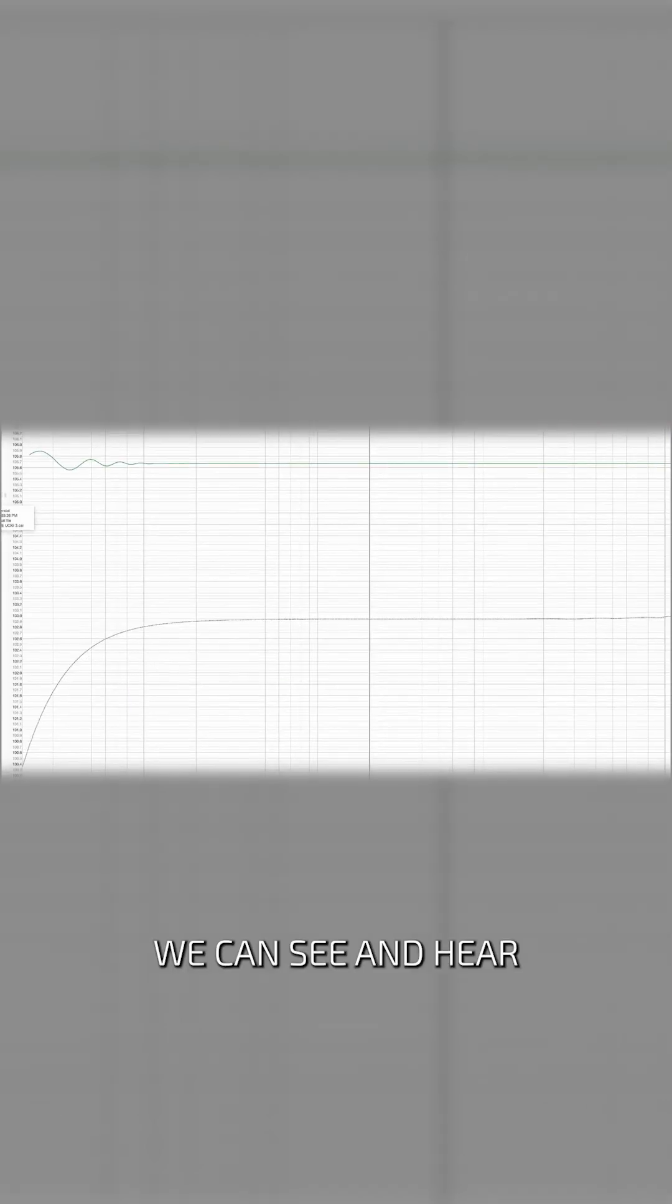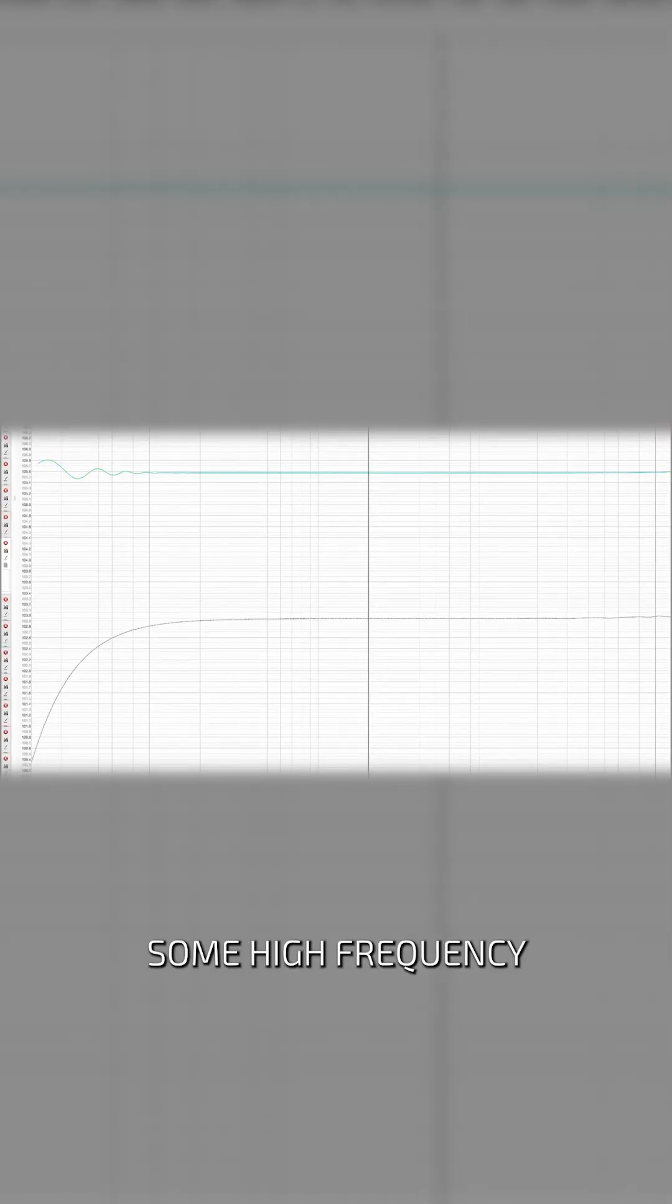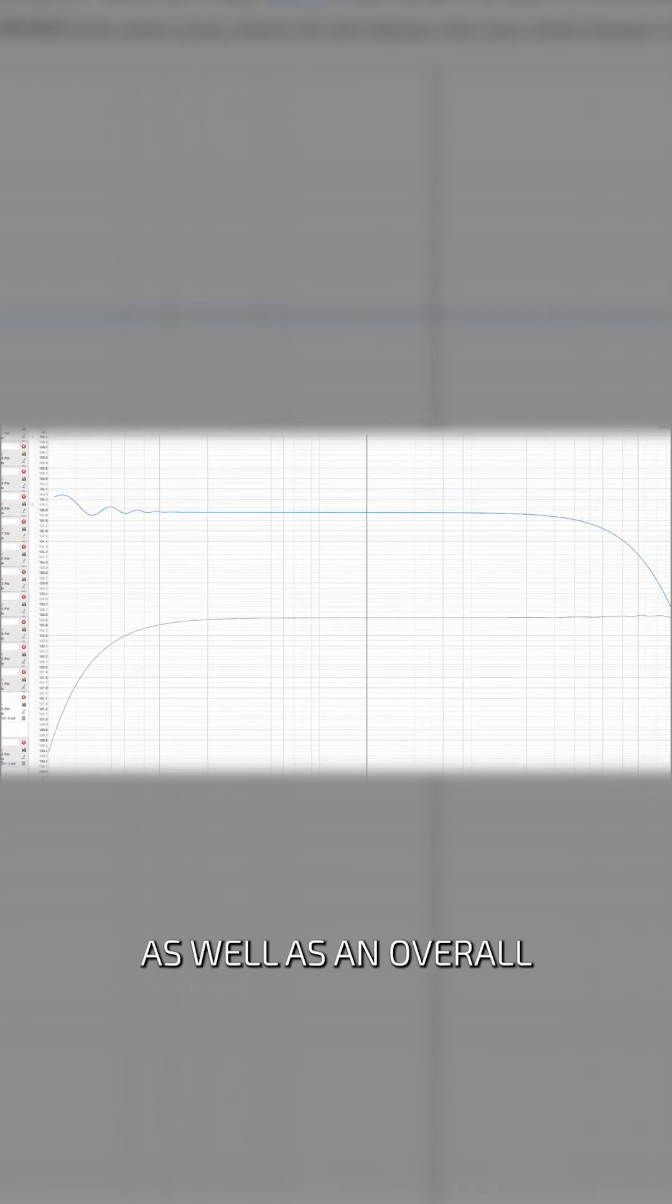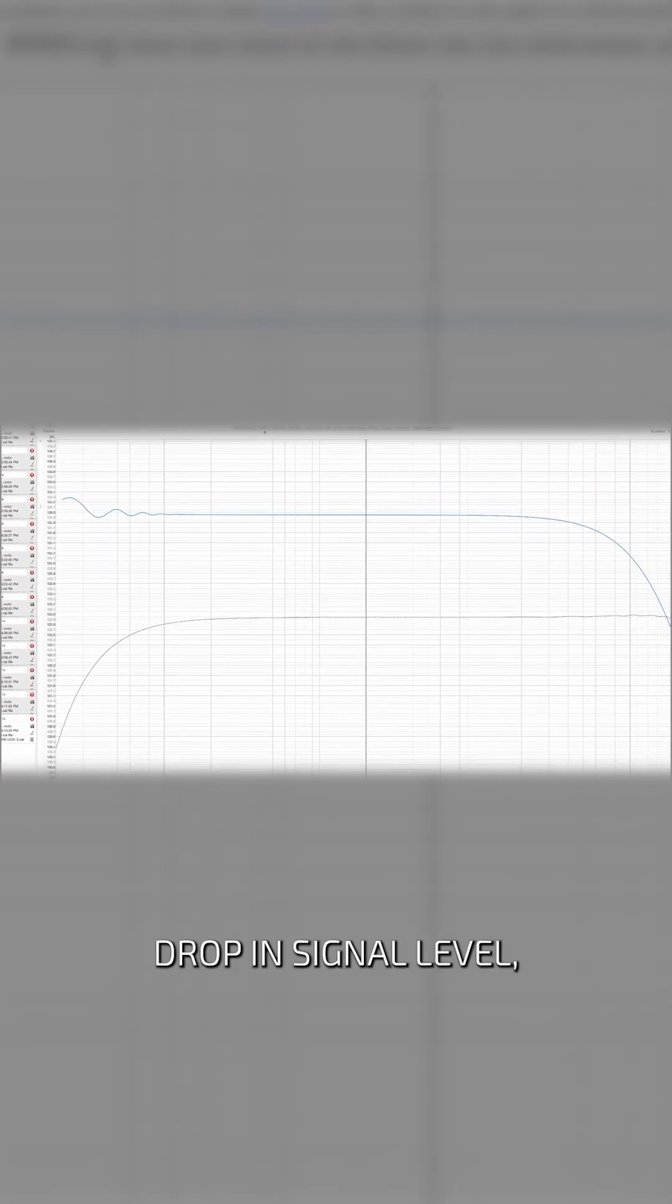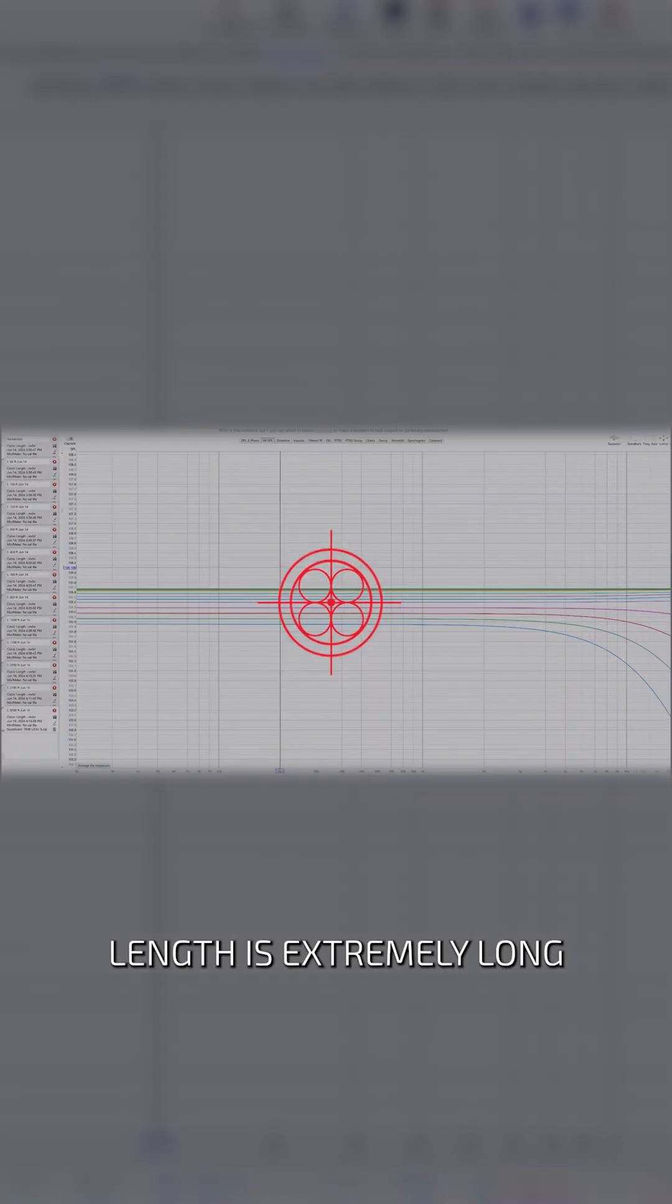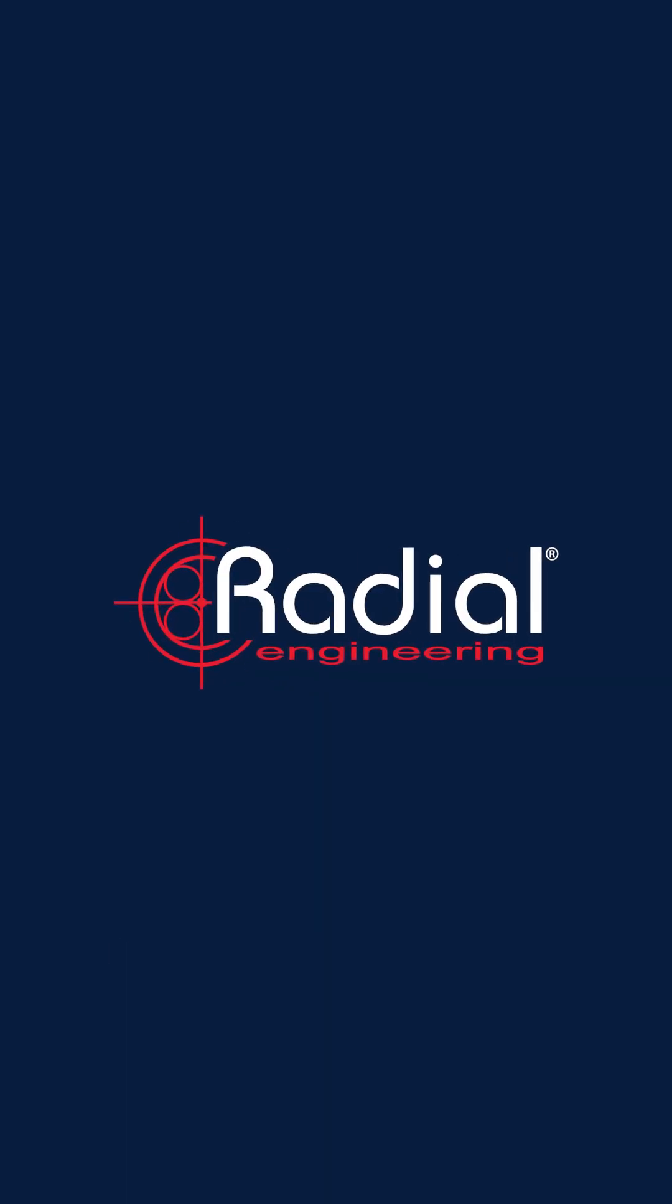We can see and hear some high-frequency drop-off, as well as an overall drop in signal level, but not until the cable length is extremely long at 1,200 feet.